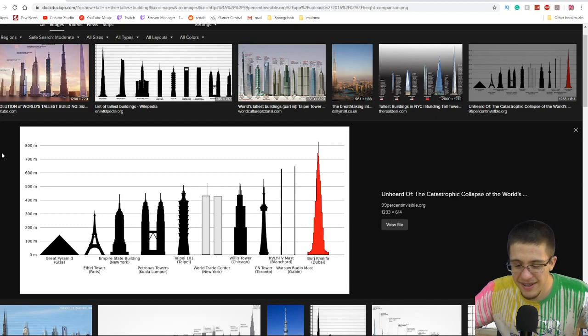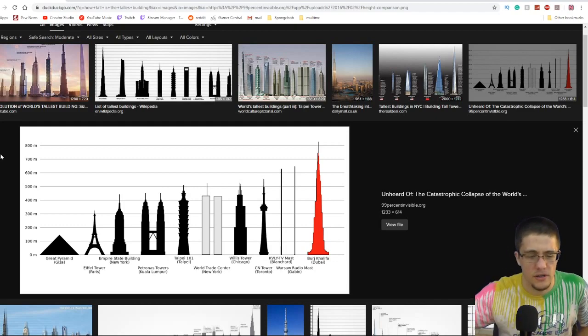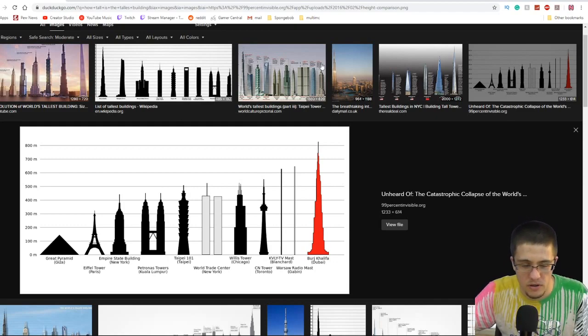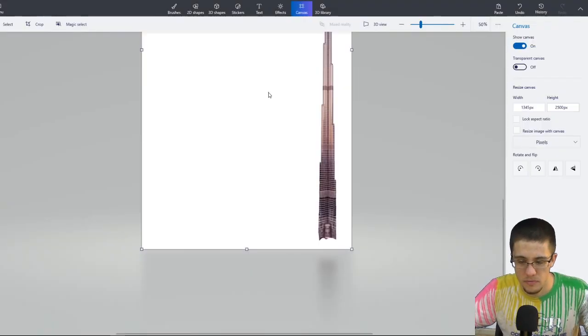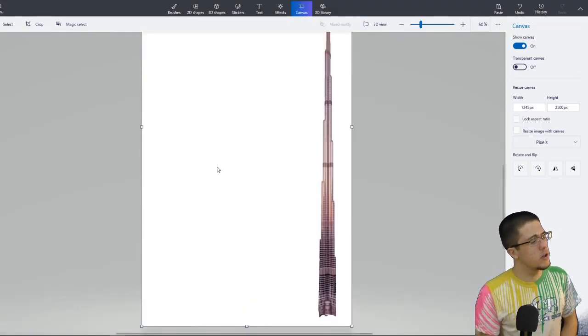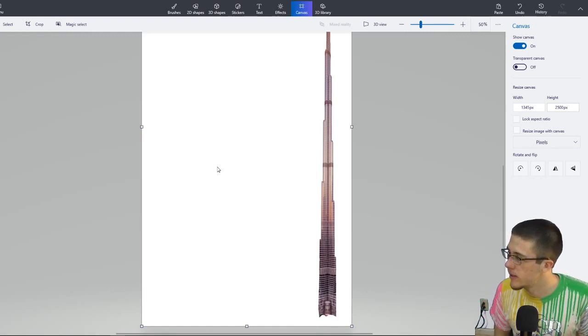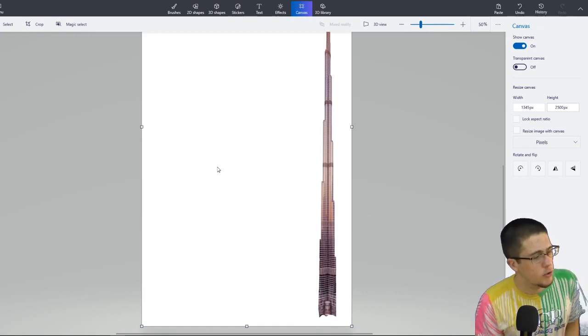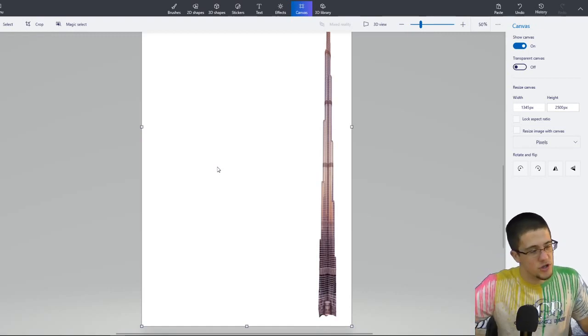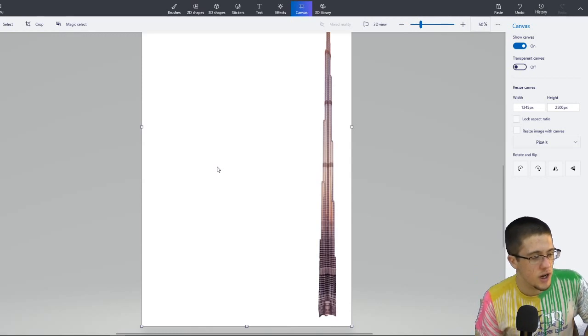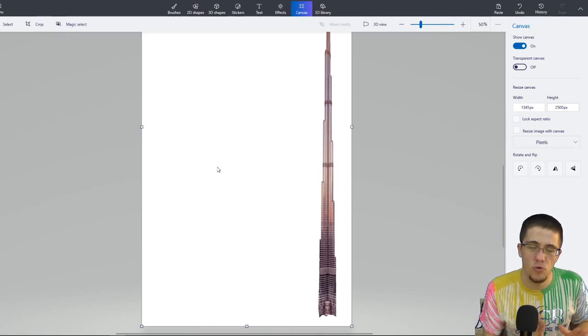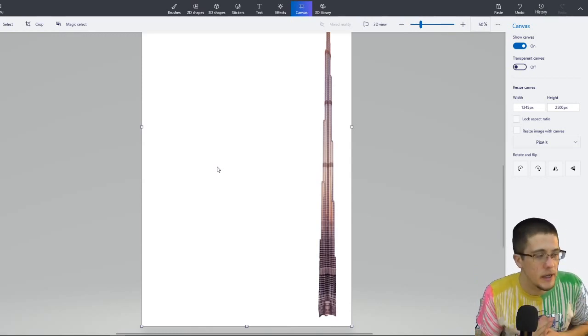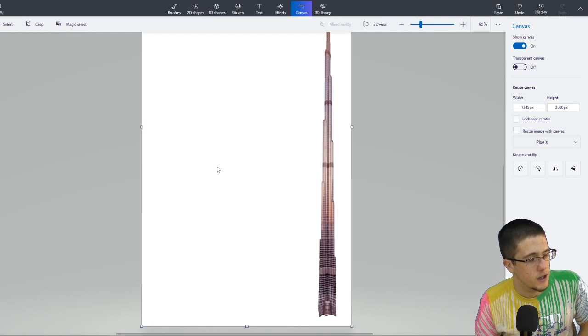But it's taller than me, so that's important. So what does every great building have? Not only building, but just tower in general. Every single tower has a good, strong base.